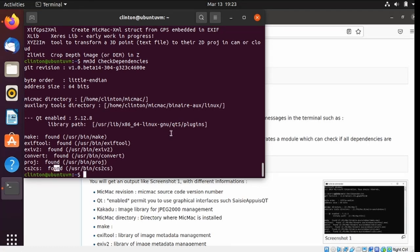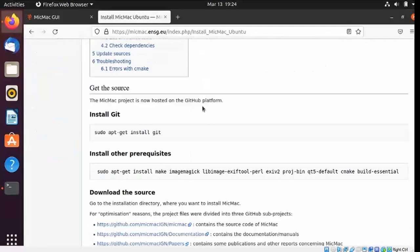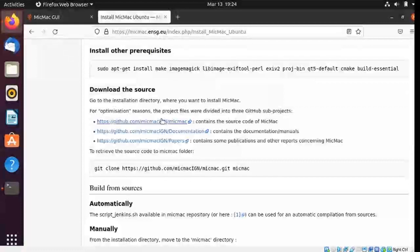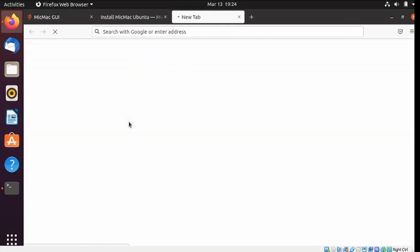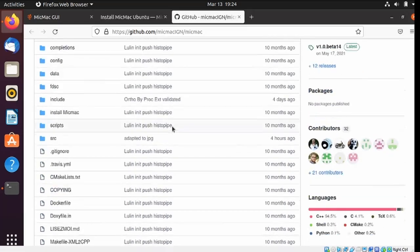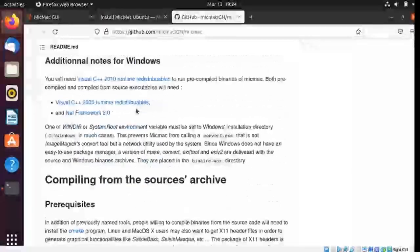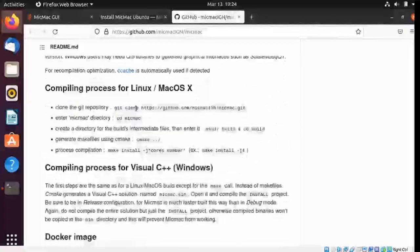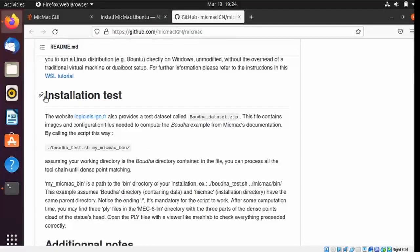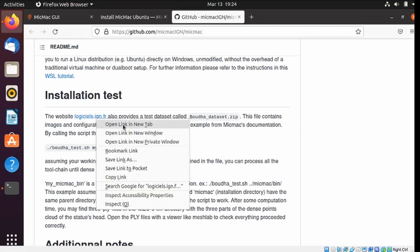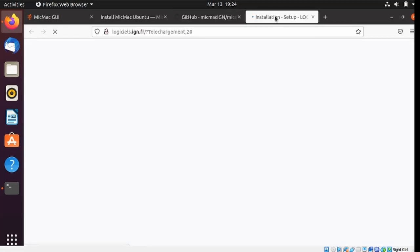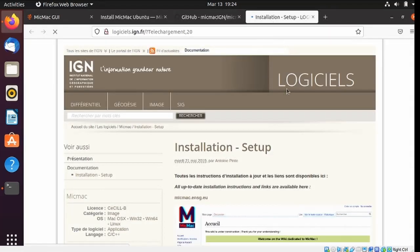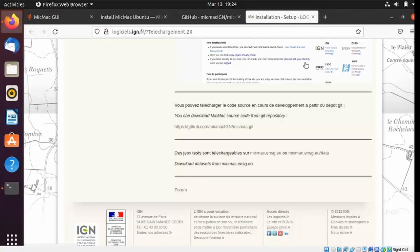One more thing I want to do is on another page. We're going to go to the GitHub page. They have their own set of instructions for installation. I'm going to come down to Installation Test. This is going to go to this page. And I'm going to get the Bouda Dataset Zip file. I'm going to scroll down to the bottom here. And it's this link here that ends in data.